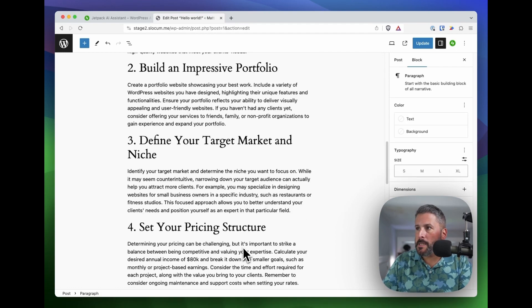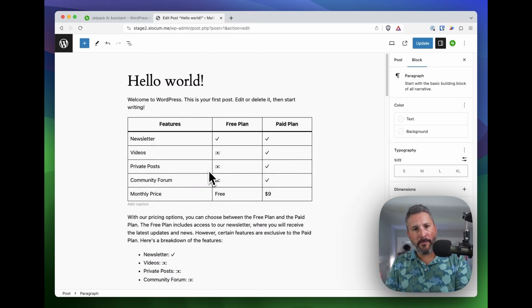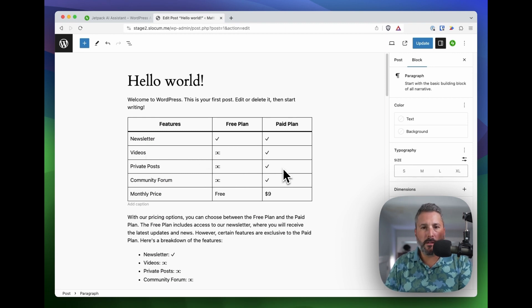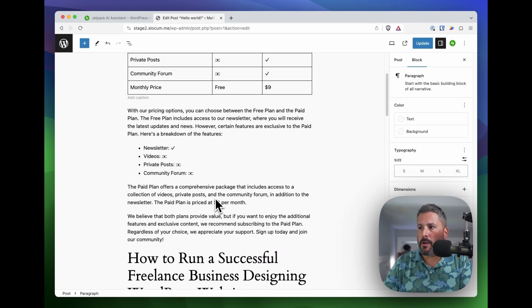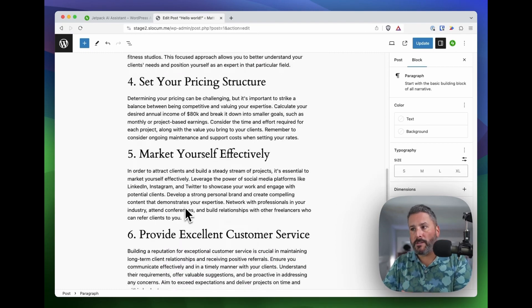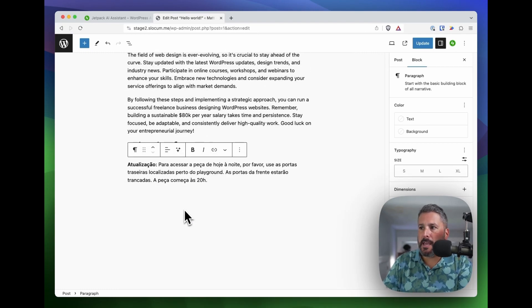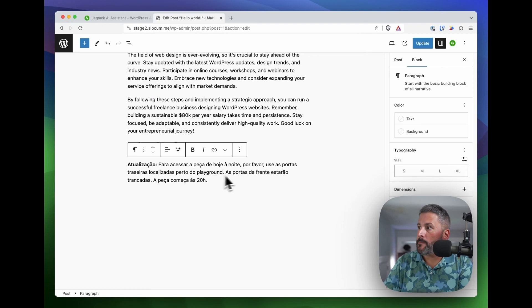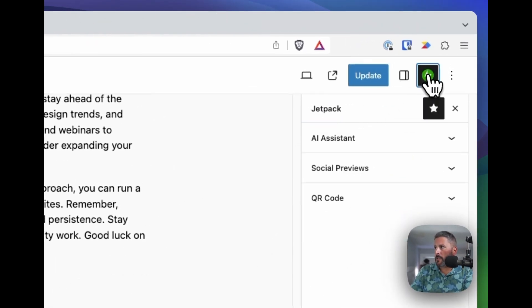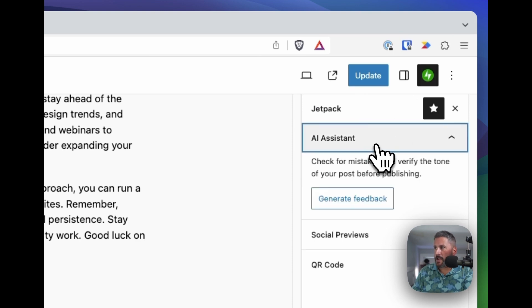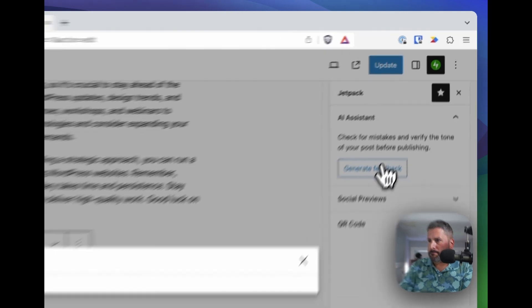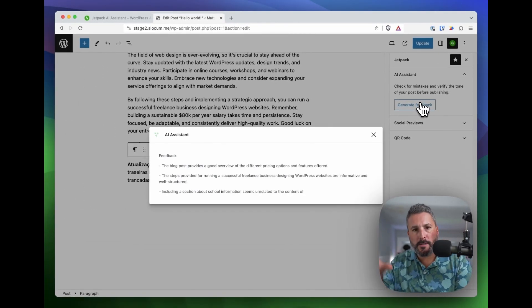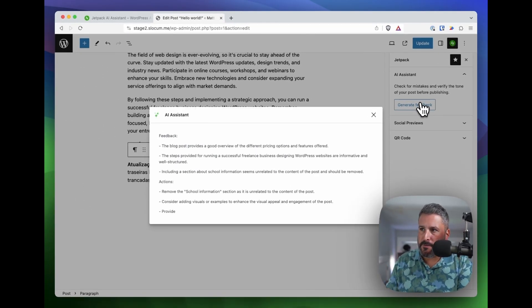Wrapping up, it's done slightly more complex things like build us a pricing grid by prompting it with how we're going to position our product and pricing. It wrote an entire blog post for us and it translated for us. One of the last cool features I think I want to show off today is by using the AI assistant generate feedback button. We can click this button and it will run through this post and give us feedback.